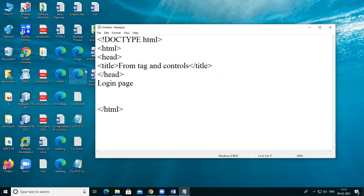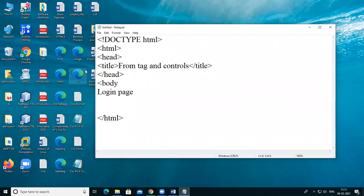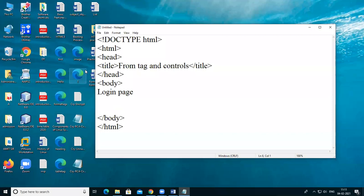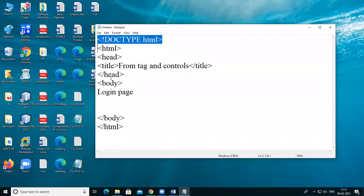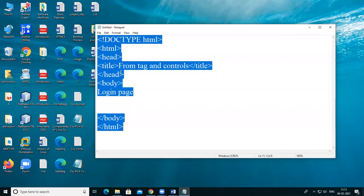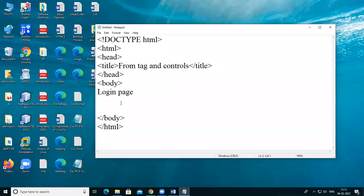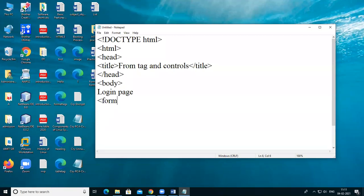Suppose you want to give the login page details in the body tag, then you also mention this. So 'Login Page' is the text given here. After that I want to create a form. For creating a form there is a need of a form tag, and all of these fields and controls are mentioned inside the form tag.